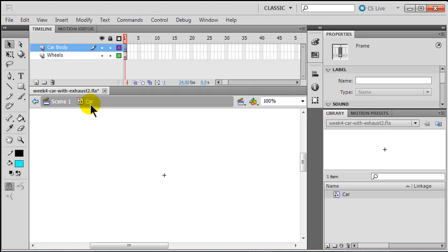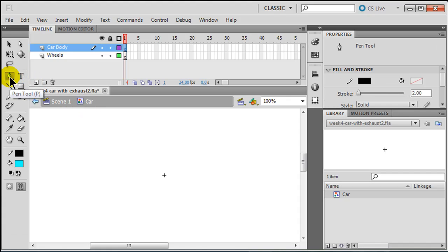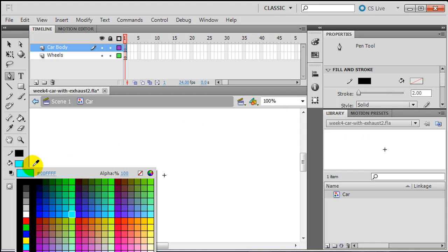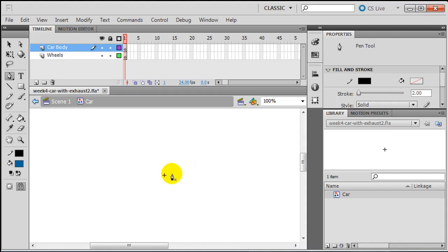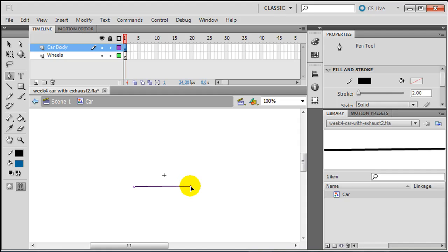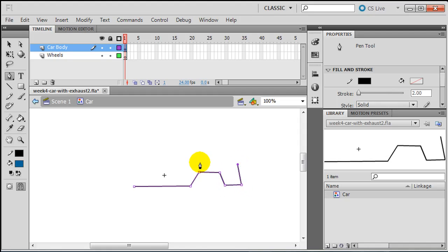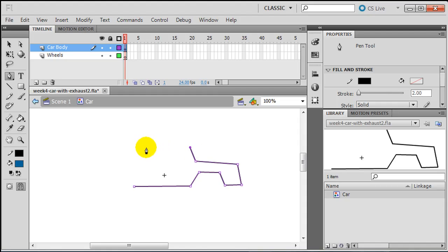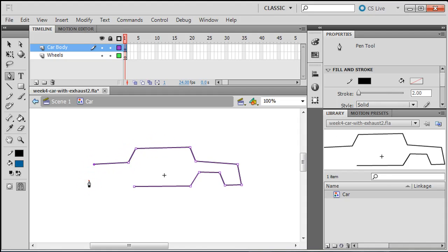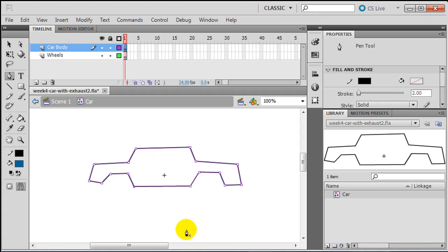I'm on frame one of my car body layer in my car graphic symbol. I'm going to use a pen tool — I've got a stroke color that's black, set to a thickness of two, and for fill I'll make that dark blue. So I'm going to draw a car. My car will have a bottom, a wheel well, a trunk part, back window, roof, windshield, hood, and another wheel well. So that's my car body.